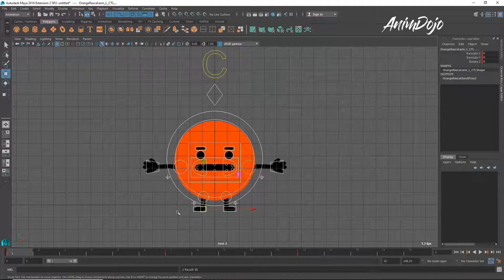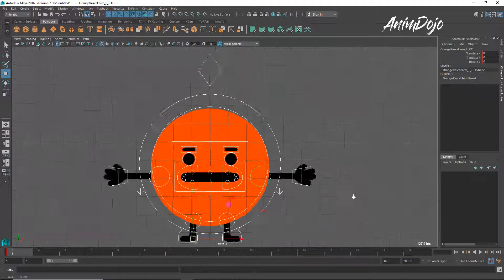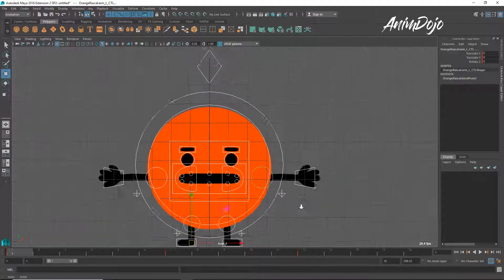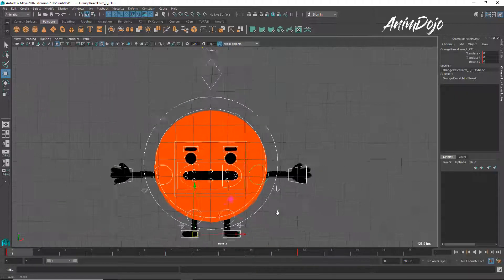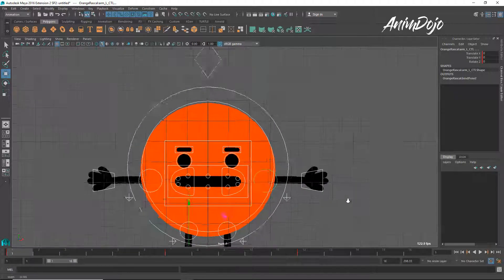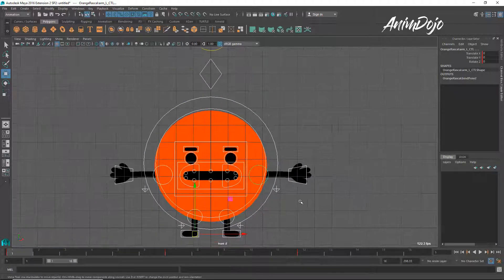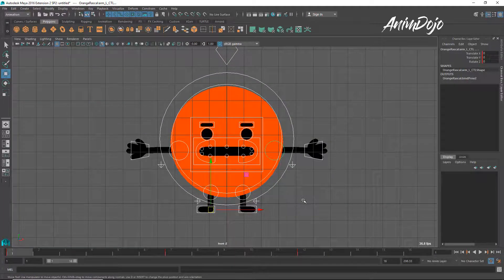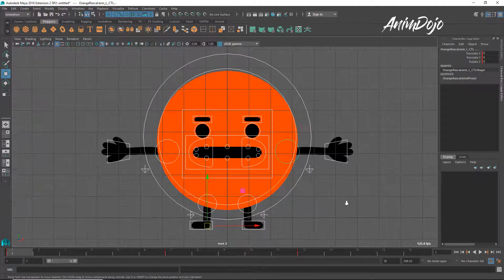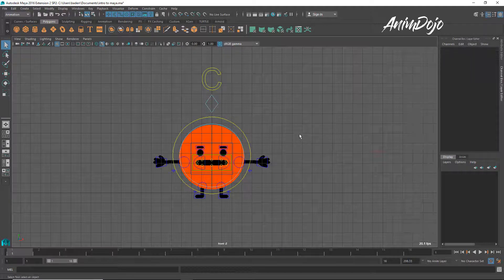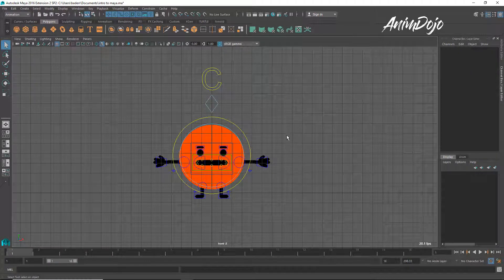Once you get more comfortable moving around the camera — just holding down Alt, moving in and out with the right button, and the middle mouse to pan — let's go ahead and just pose him around. Now let's learn how we can animate this character.